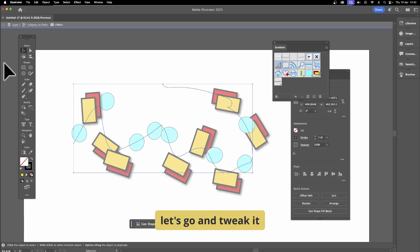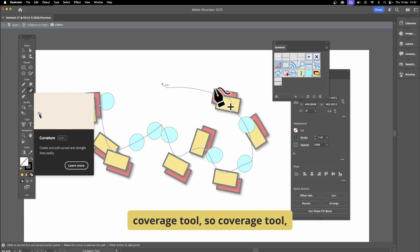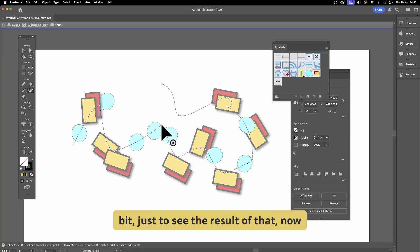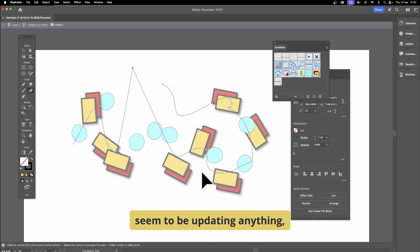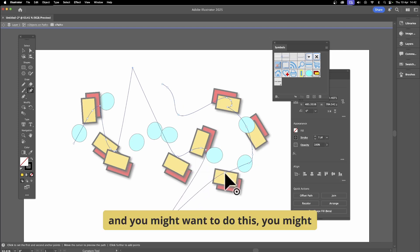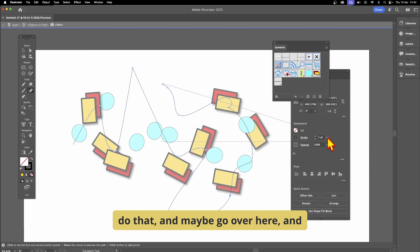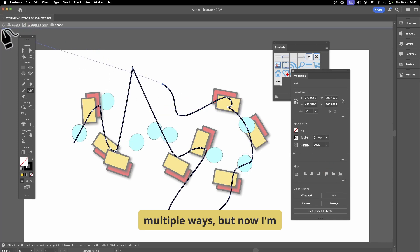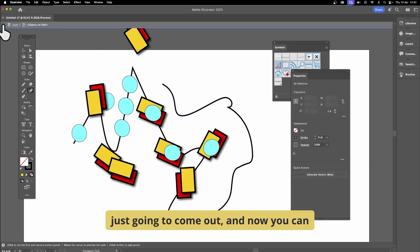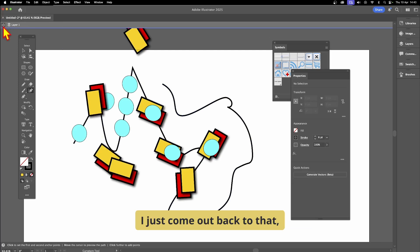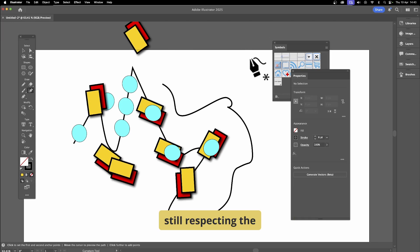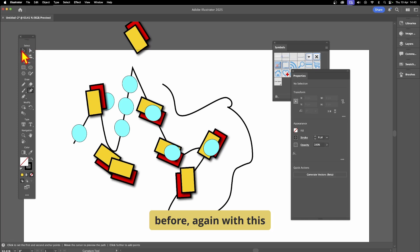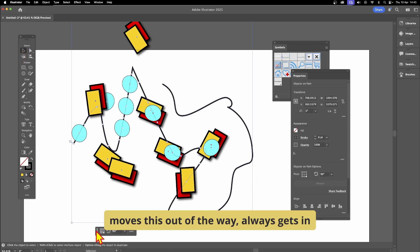You can also manipulate the path itself. Double-click to select it, then use the Curvature Tool to see the anchor points and tweak the path shape. You might also change the stroke to, say, 6 points for a different design. Come back out and you'll see it's changed — the modified path still respects the spacing and distribution that was set before.